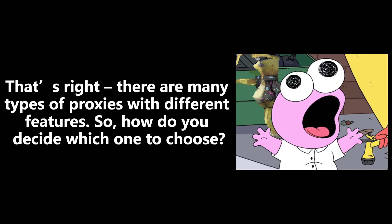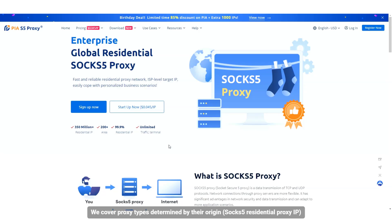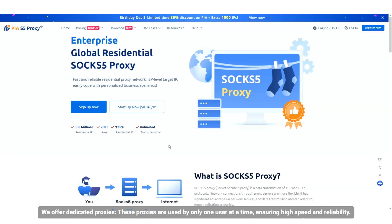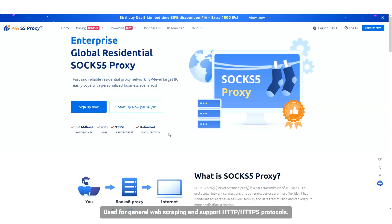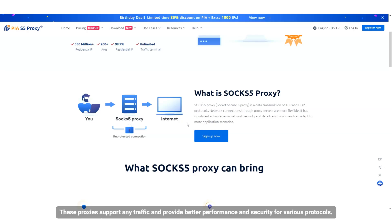That's right, there are many types of proxies with different features. So, how do you decide which one to choose? Using PIA-S5 proxy can help you solve this problem. We cover proxy types determined by their origin: SOCKS5 residential proxy IPs. We offer dedicated proxies — these proxies are used by only one user at a time, ensuring high speed and reliability. Used for general web scraping and support HTTP and HTTPS protocols. These proxies support any traffic and provide better performance and security for various protocols.